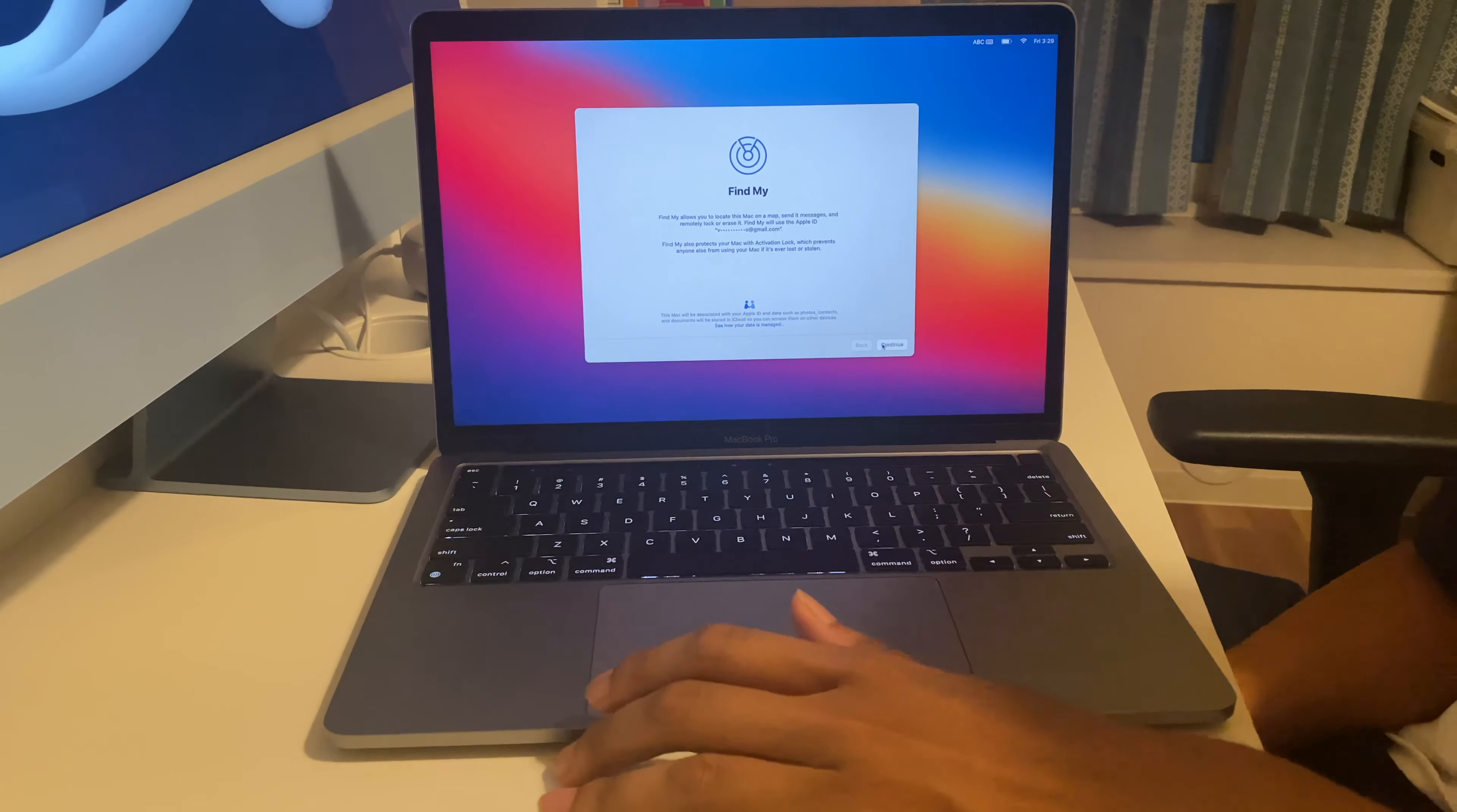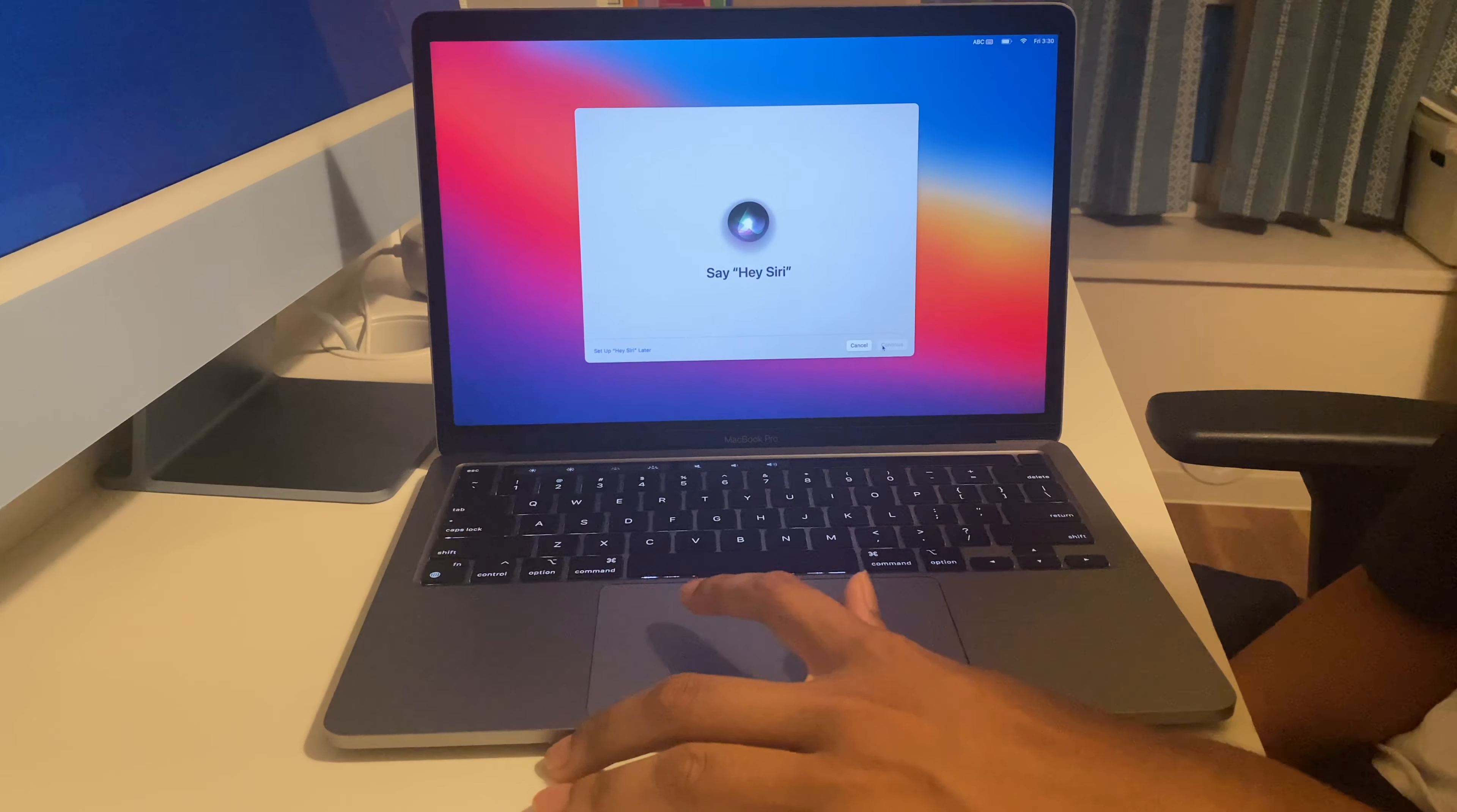Here it asks us if I want Find My and analytics. I'll also set up Screen Time right now and Siri. So it'll ask us which language we want for Siri and it'll ask us to set up Hey Siri.